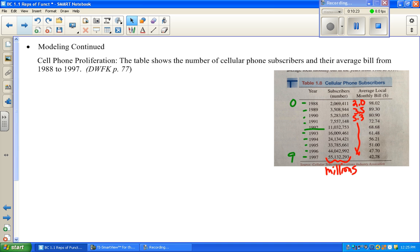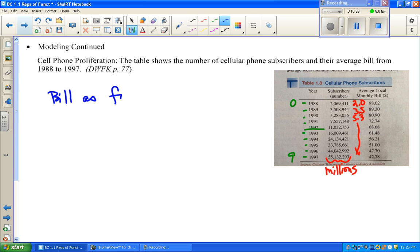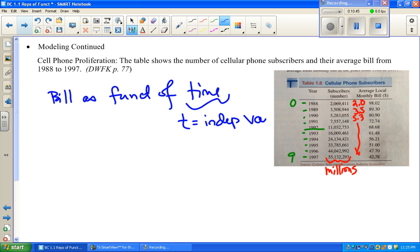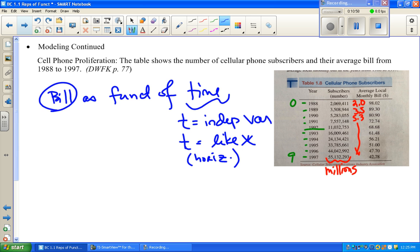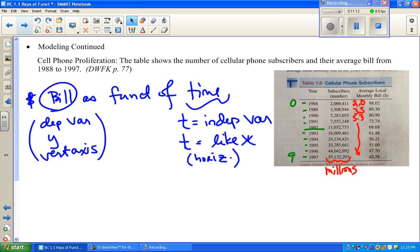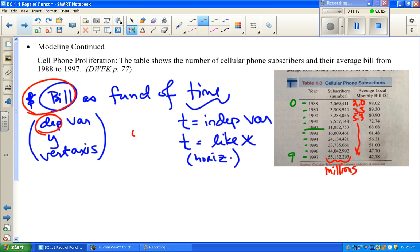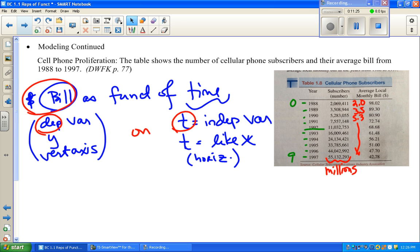They want both number of subscribers and average monthly bill as a function of time. When it says 'as a function of time,' that means time is the independent variable — in other words, time is like x on the horizontal axis. The bill or money will be the dependent variable, or y, on the vertical axis. Another way to say that: the bill depends on the time — how do the bills change as we look at different years?